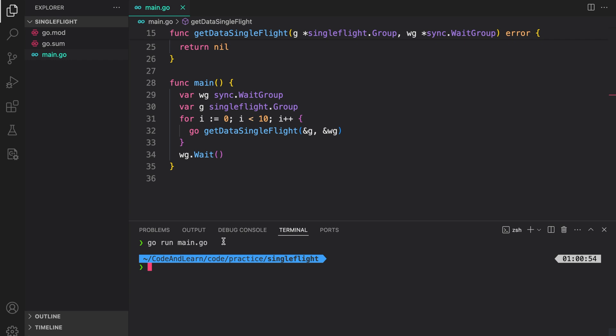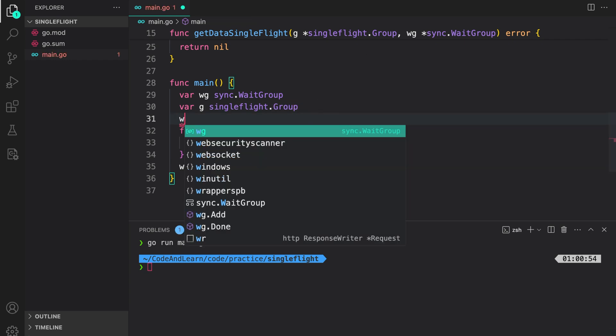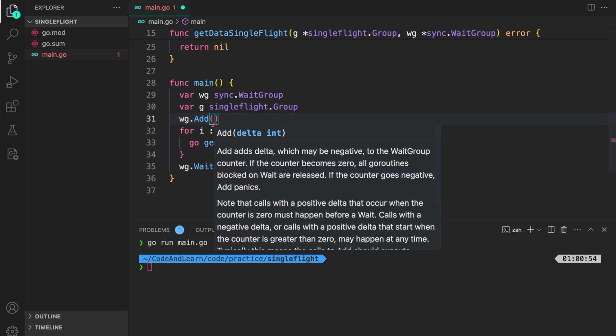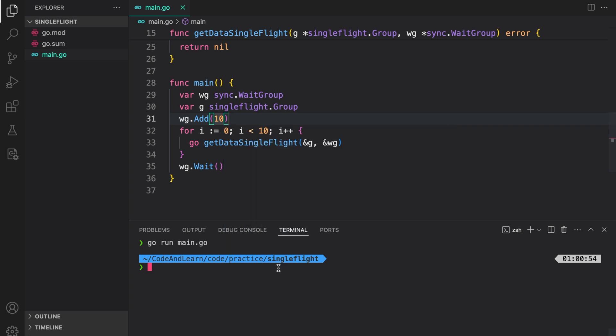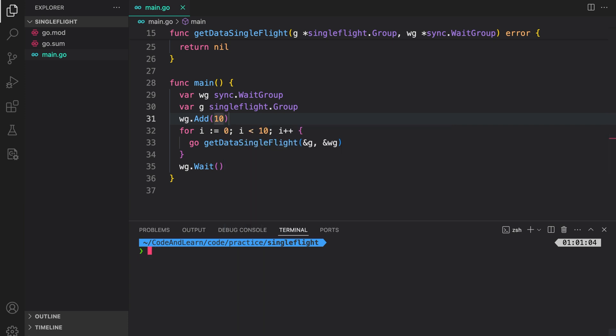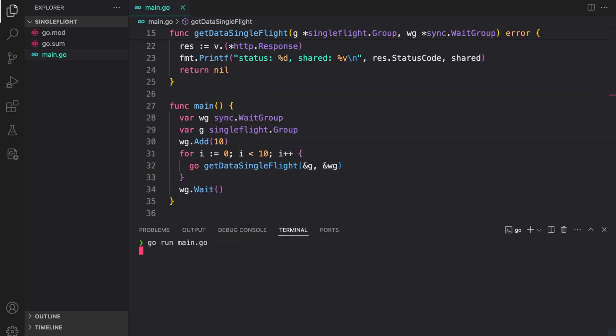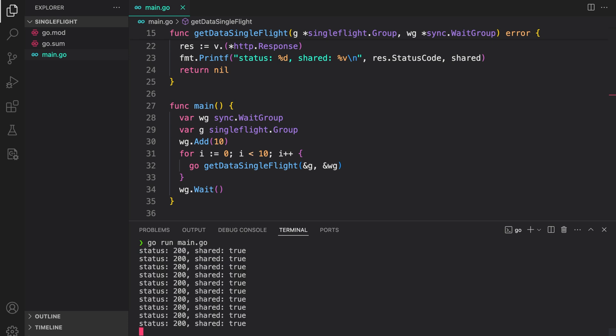Nothing happens. Oh, that is because we forgot to add number of goroutines we are starting to the wait group. Once we do that, we should see the results. Go run main dot go. And as you can see, we are getting the results back. You can see the data was shared between duplicate calls.